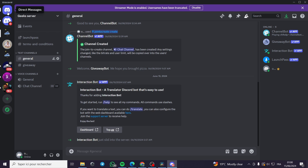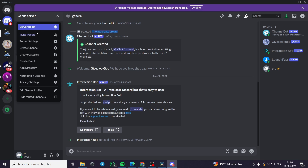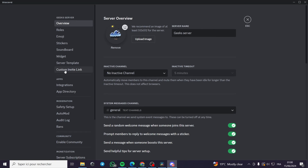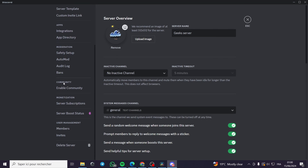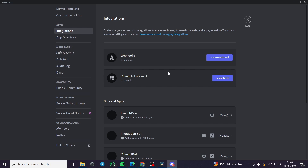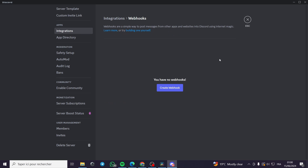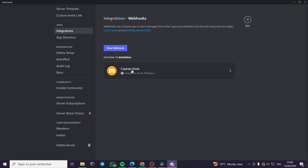All you have to do is go to the server that you are running. For example, this is the server. Then I'm going to the server settings, then to the integrations. Here we have the integrations and I am going to create a webhook.